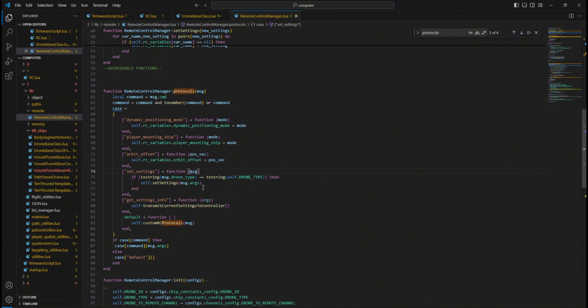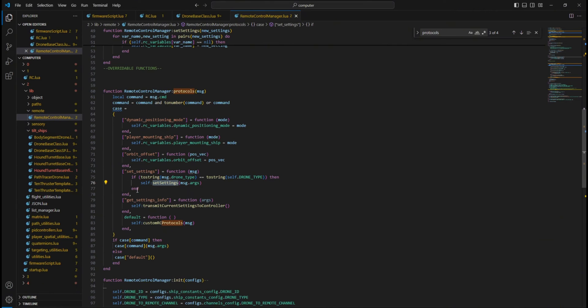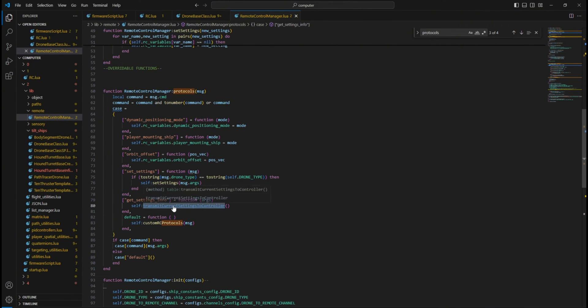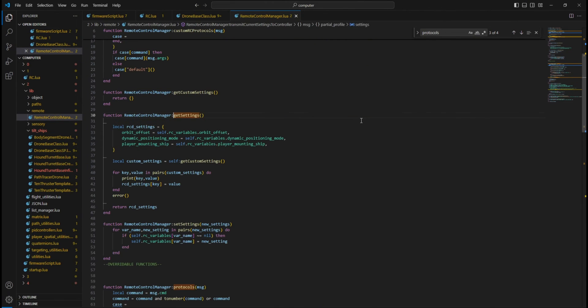Give the settings you want to show up in your RemoteControl to the RemoteControlManager. Your RemoteController commands the DroneGetSettingsInfo, and the Drone's RemoteControlManager tells your RemoteController your drone's current settings in one message reply.